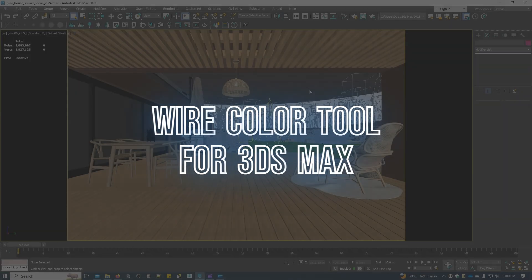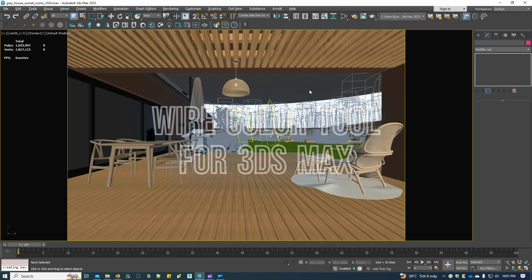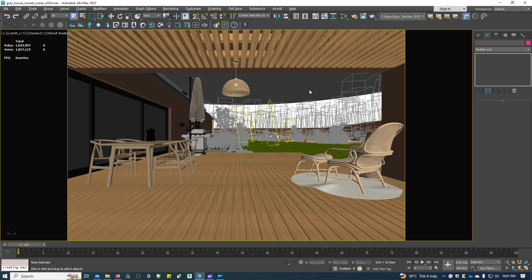Welcome back, everyone. Today we will learn how to use the wire color tool for 3ds Max.